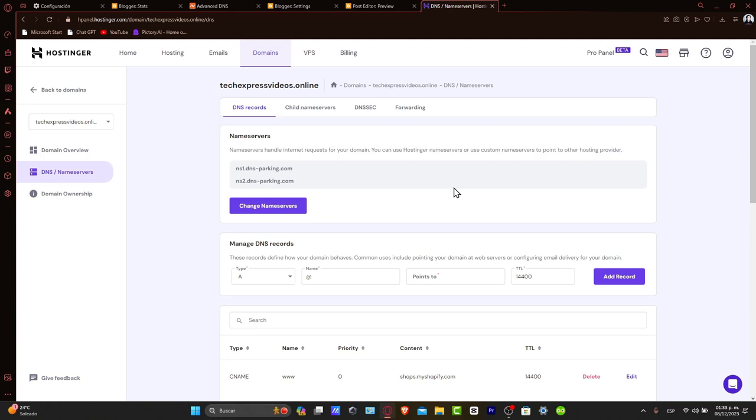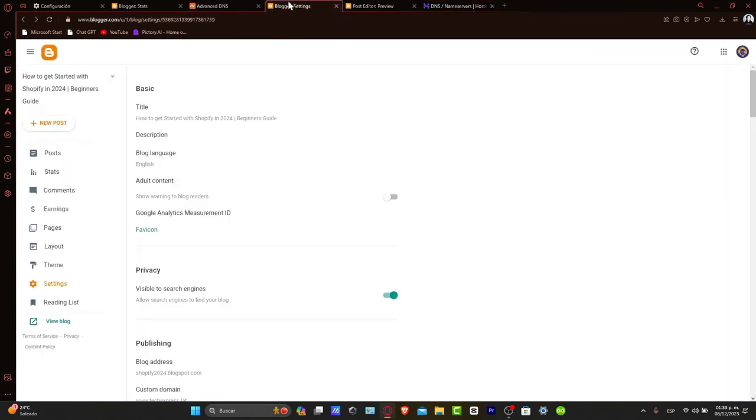Let's go into setting up your Blogger blog for a custom domain. Now let's switch to the Blogger dashboard. Inside the Blogger dashboard, go to the settings section and find the publishing area. Once you're here,